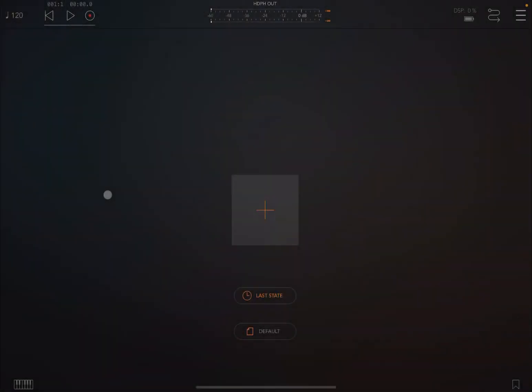Hello everybody, welcome to a new tutorial from Sound for More, it's Leo speaking. Today I'm going to show you how you can use Octachrom to control drums and also some synths inside AUM as an AUV3 app. Before we continue, I'd like to remind my viewers to subscribe as it helps with growing the channel.